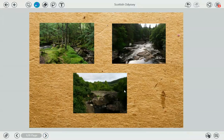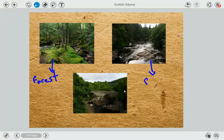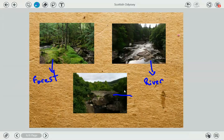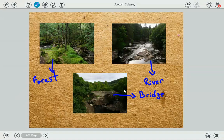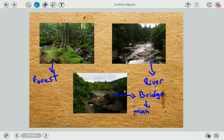Beautiful pictures! Of course, when walking we went through forests like this one. A forest is a piece of land with many trees. Again, we saw a river — remember, a body of moving fresh water. And of course, to cross over a river you need a bridge. Here we have a bridge, which is what you need to cross a river, and obviously it's always man-made — it's not natural, it's made by human beings.